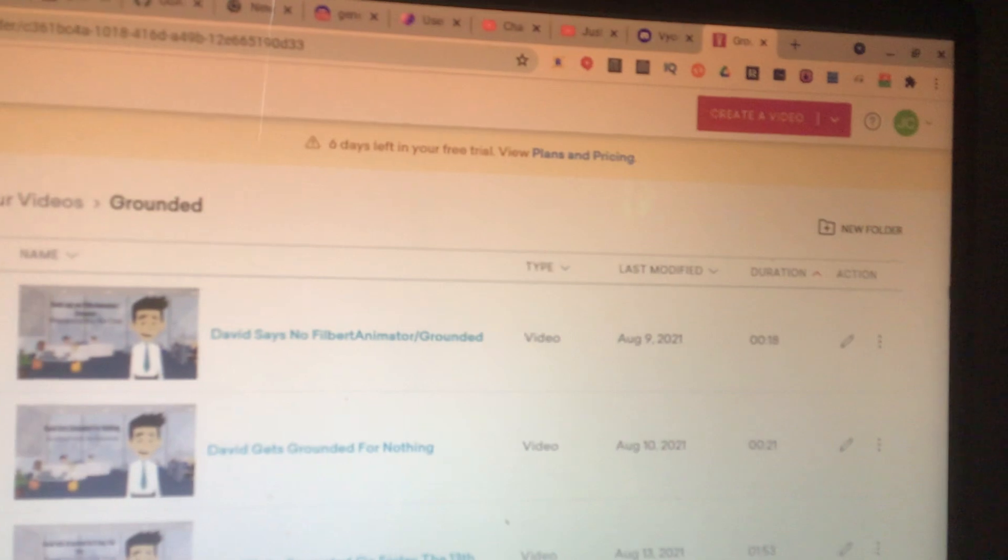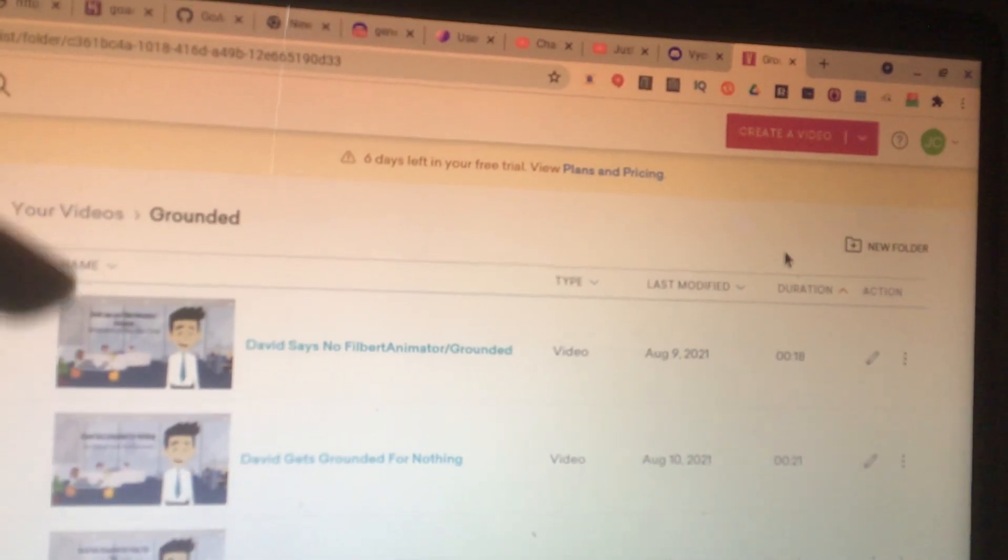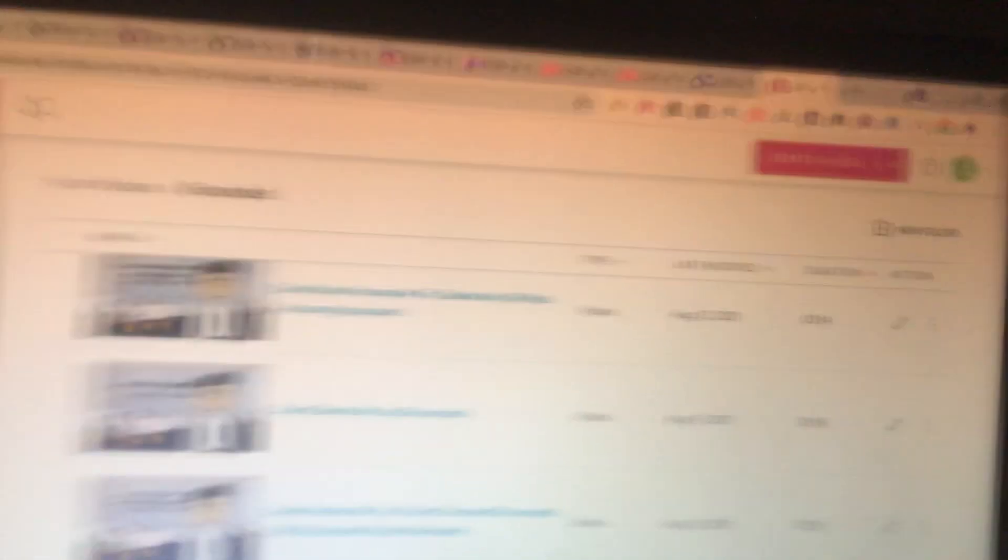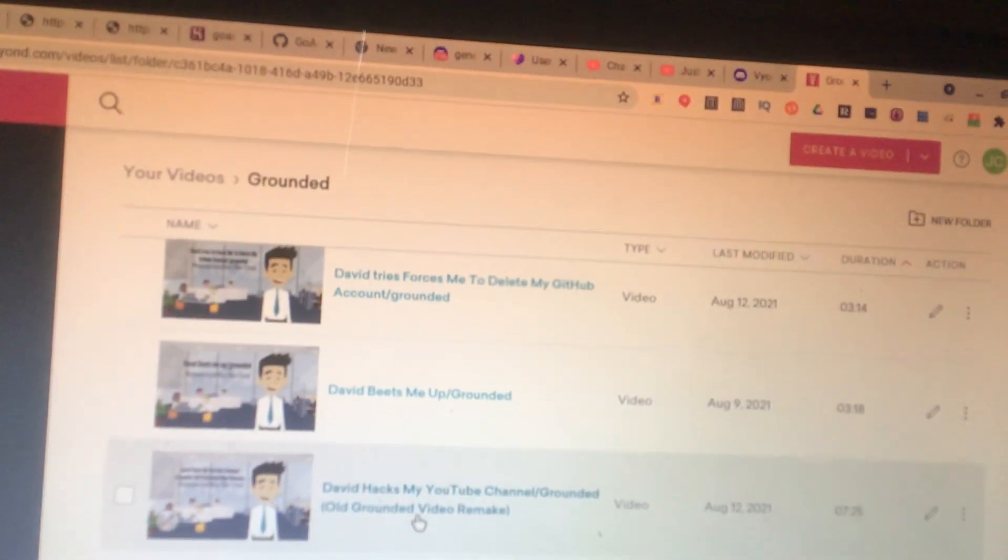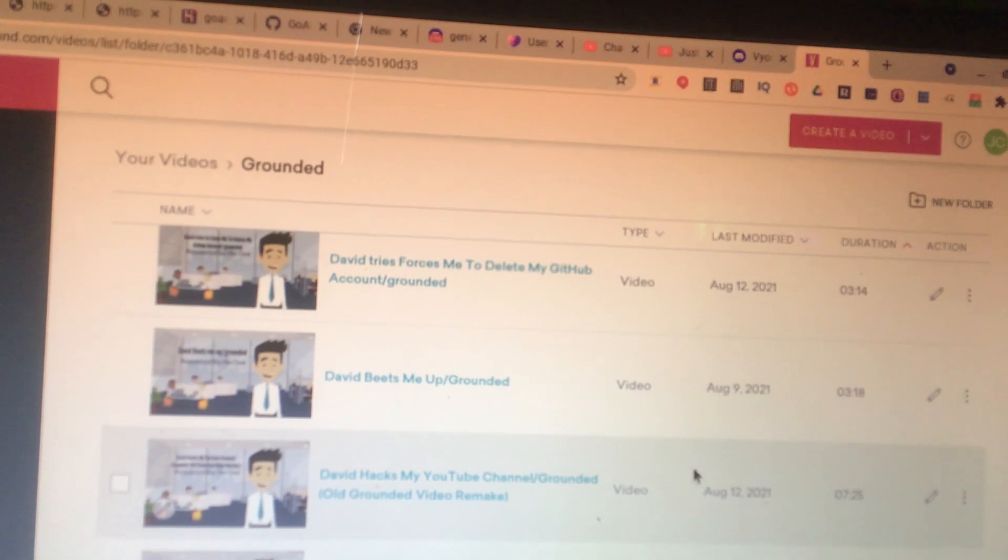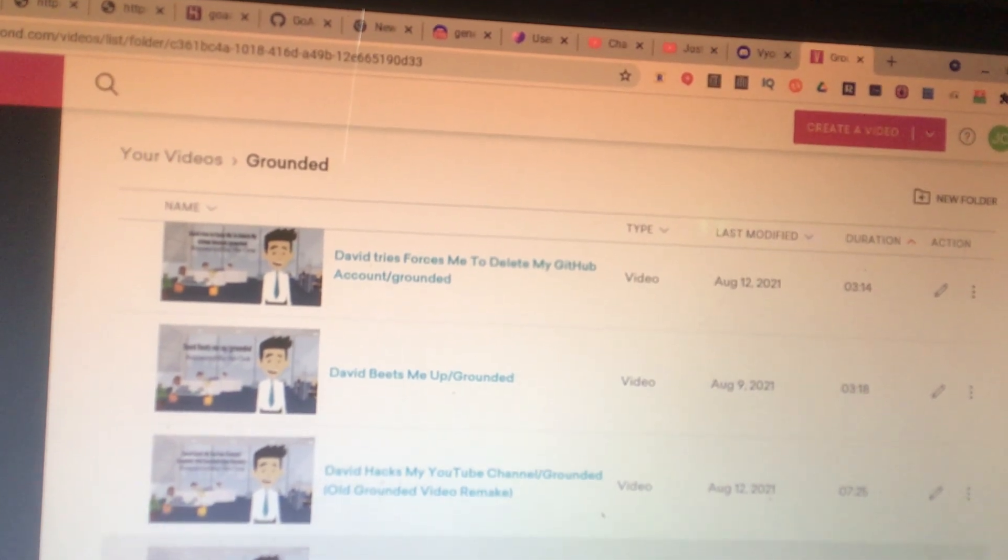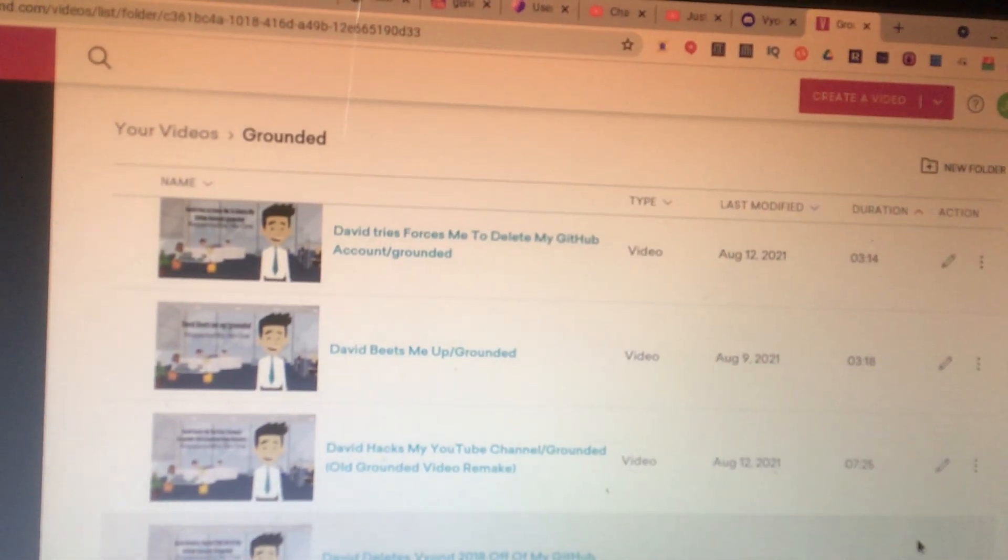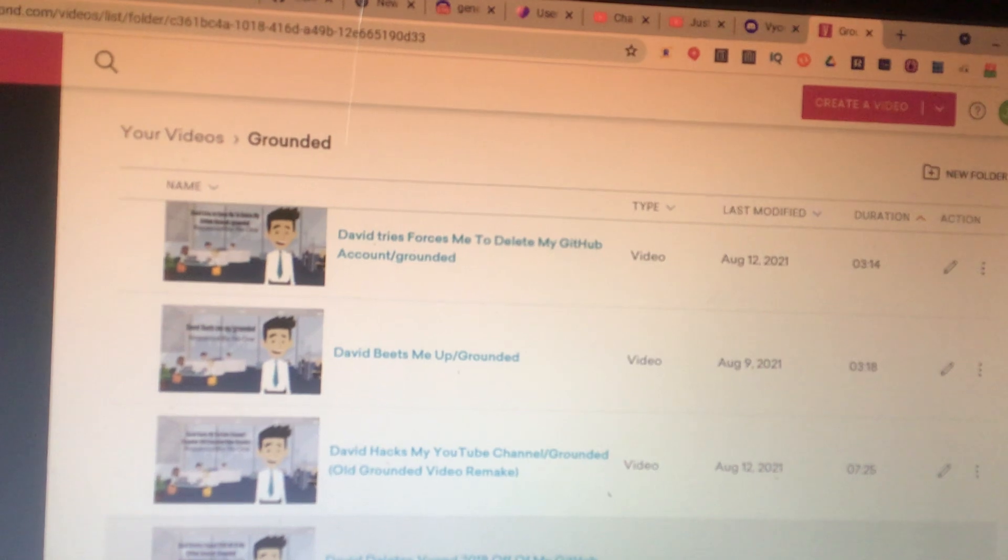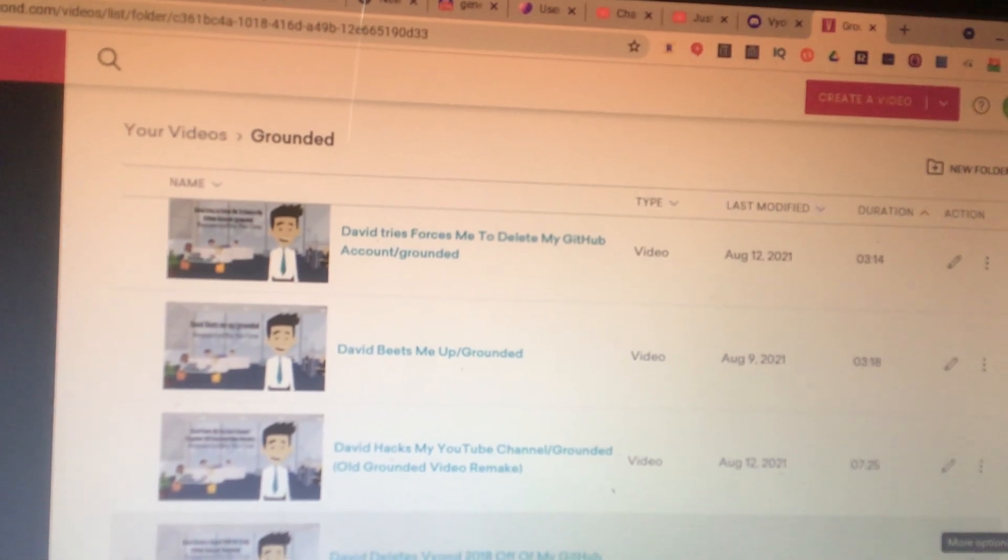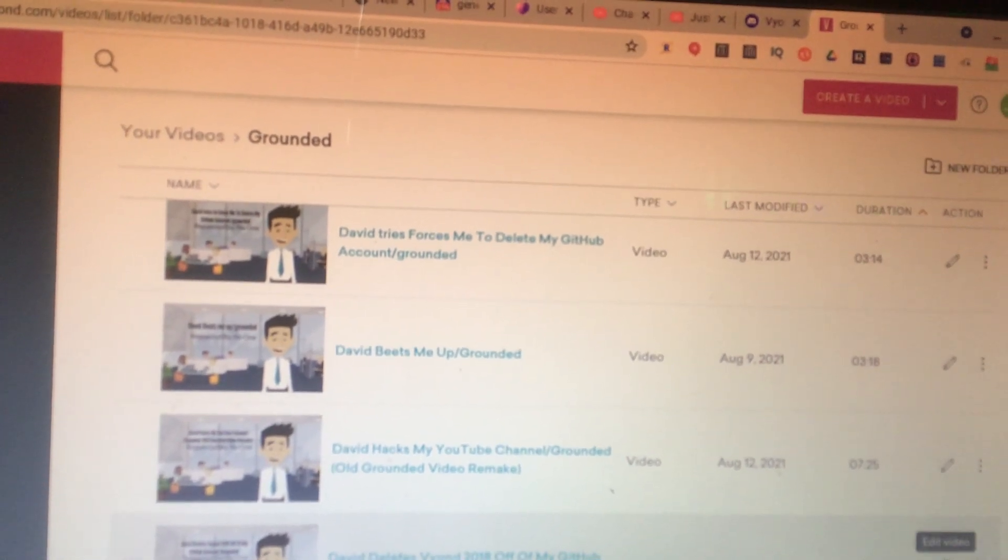So basically the video I'm trying to talk about here is this video here called David Ask My YouTube channel, or David Dewey's Vyond 2018. I'll just go to the Vyond 2018.